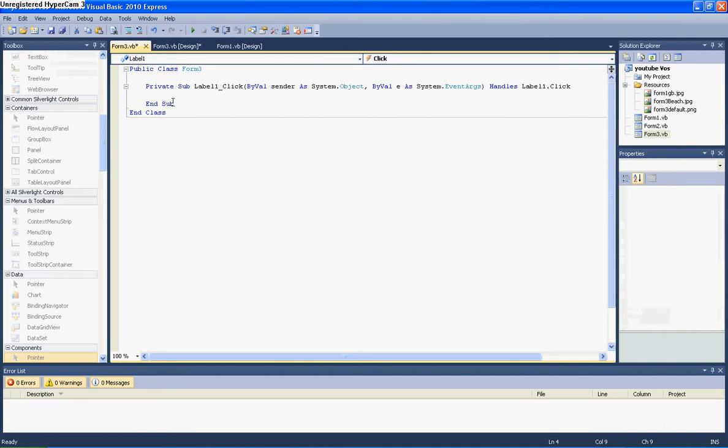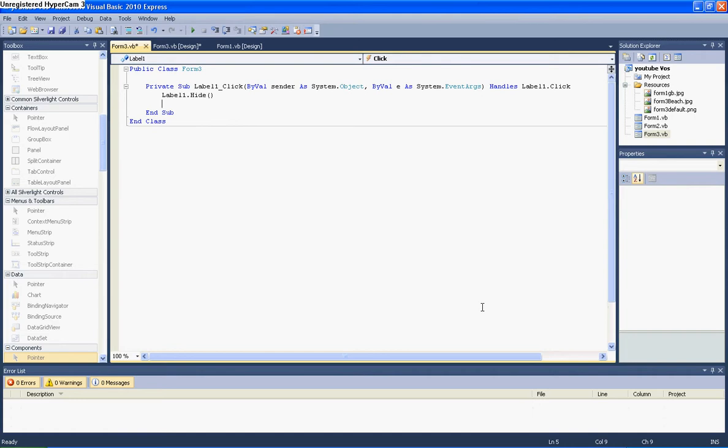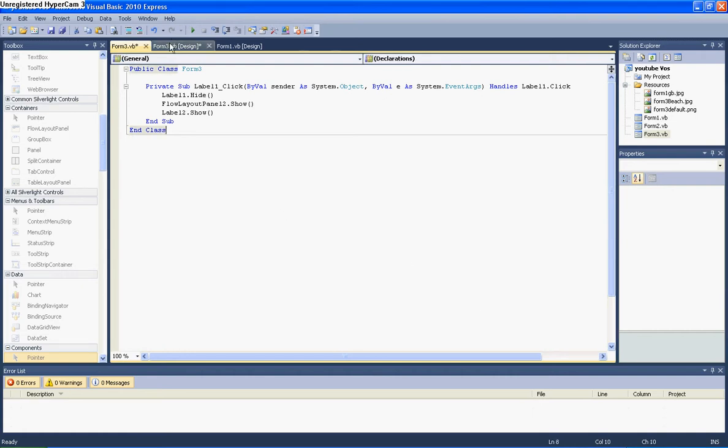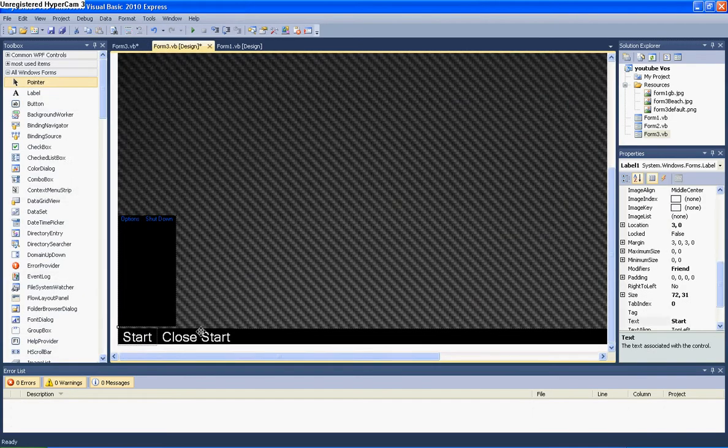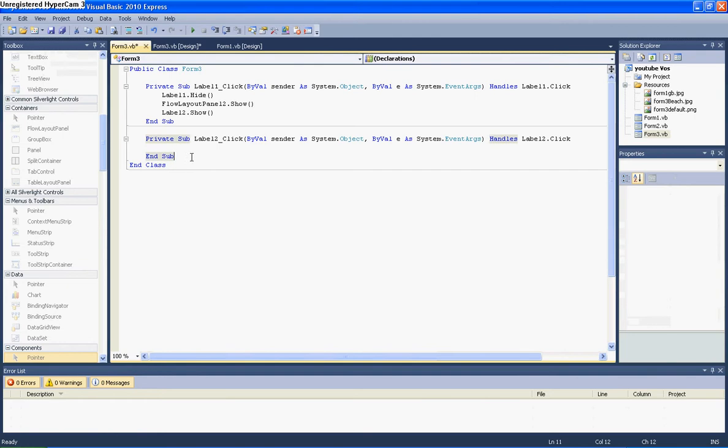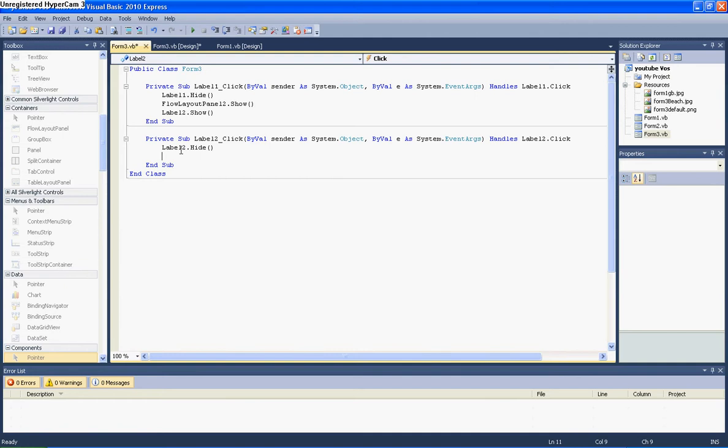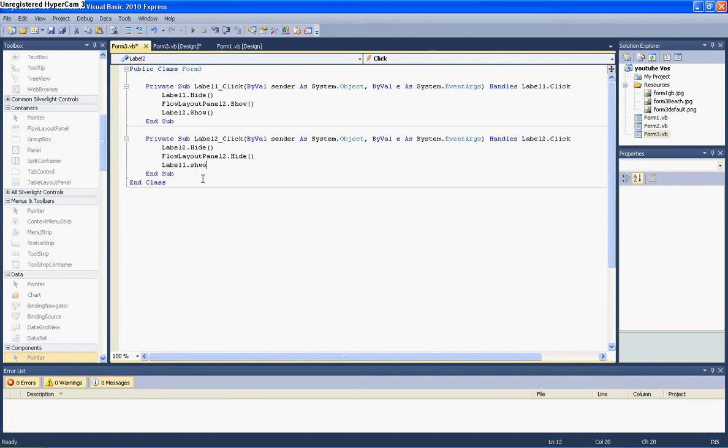So you want to make the start and close visible false. You want to make the flow panel as your menu, or you can do whatever you want. I'm just going to use a flow panel because I think it's very easy to use. For start, you want to write in here label1.hide, flowpanelchart2.show, label2.show. And then double click on close and then label2.hide, flow layoutpanel2.hide, and label1.show.